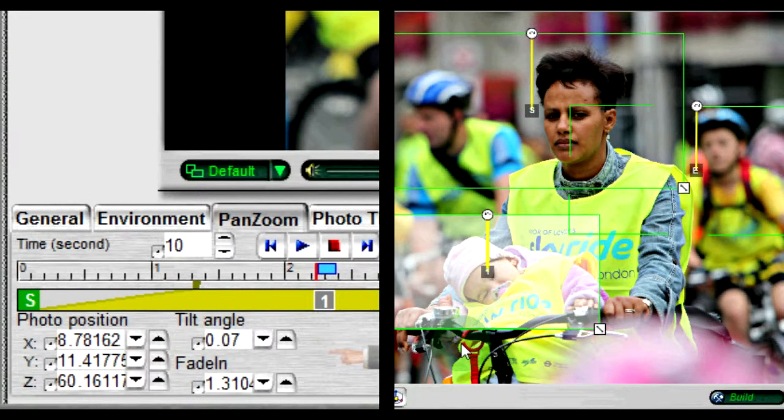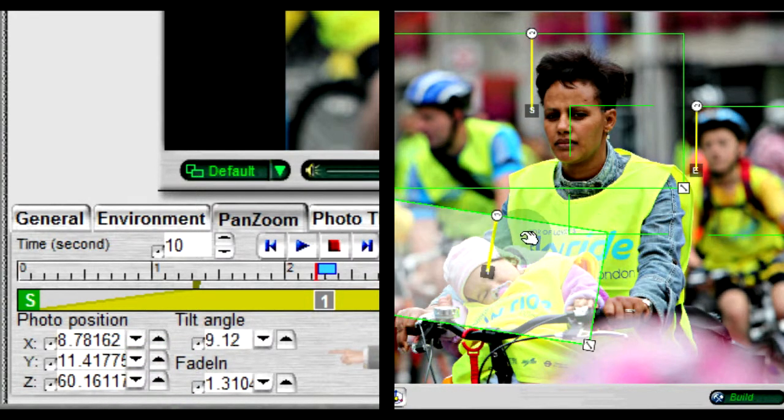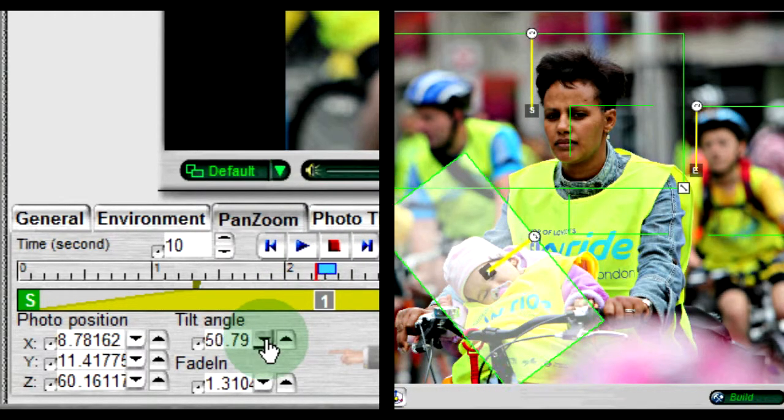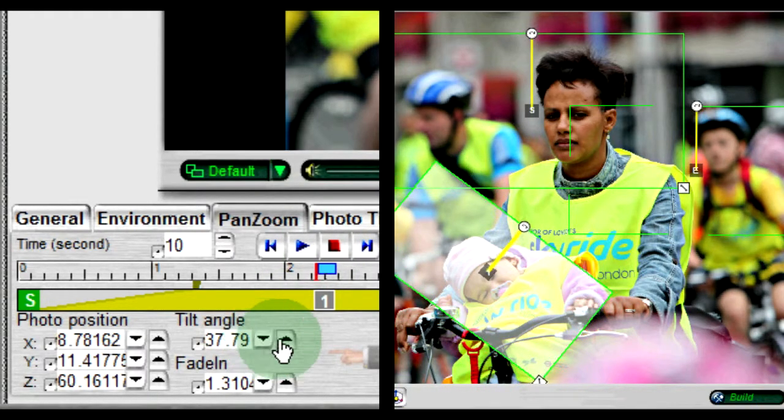To change the angle of the photo, use the button at the top right and drag to rotate, or change the value in the tilt angle field.